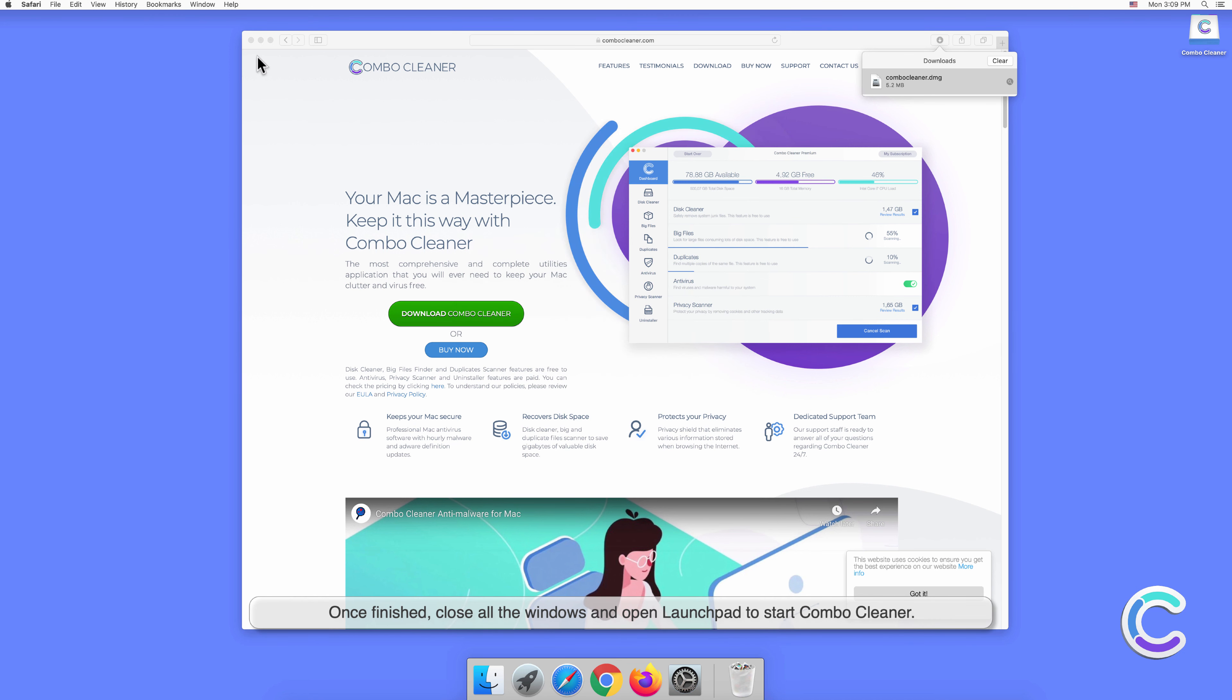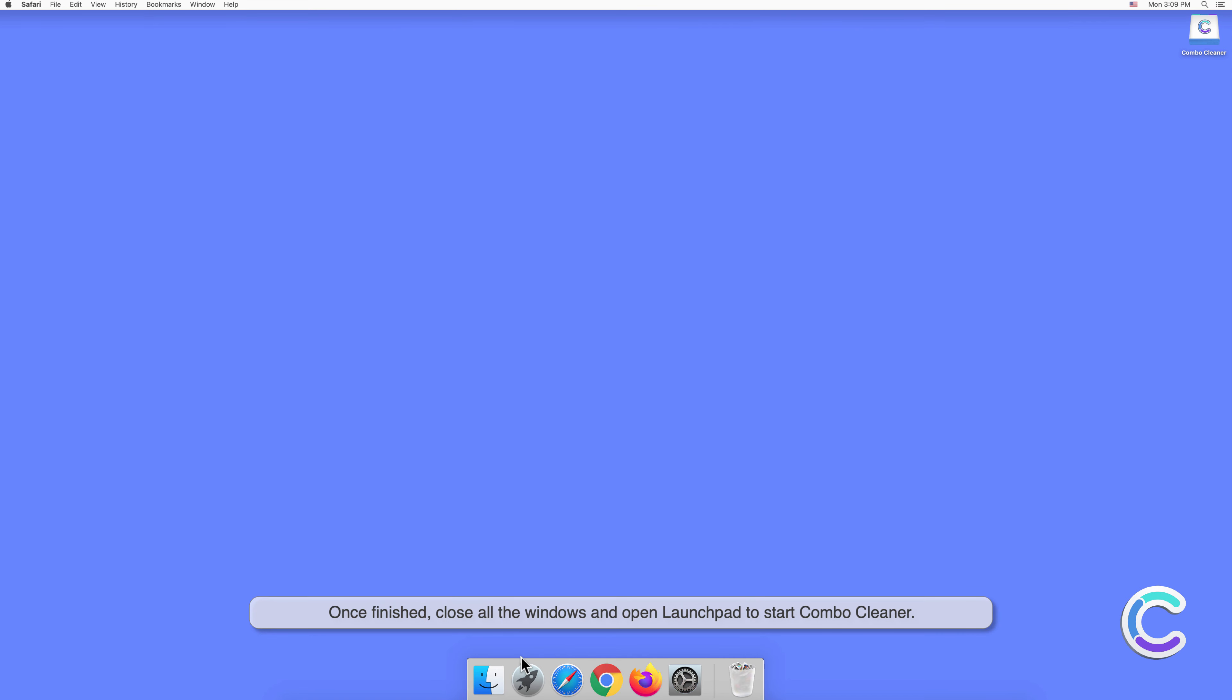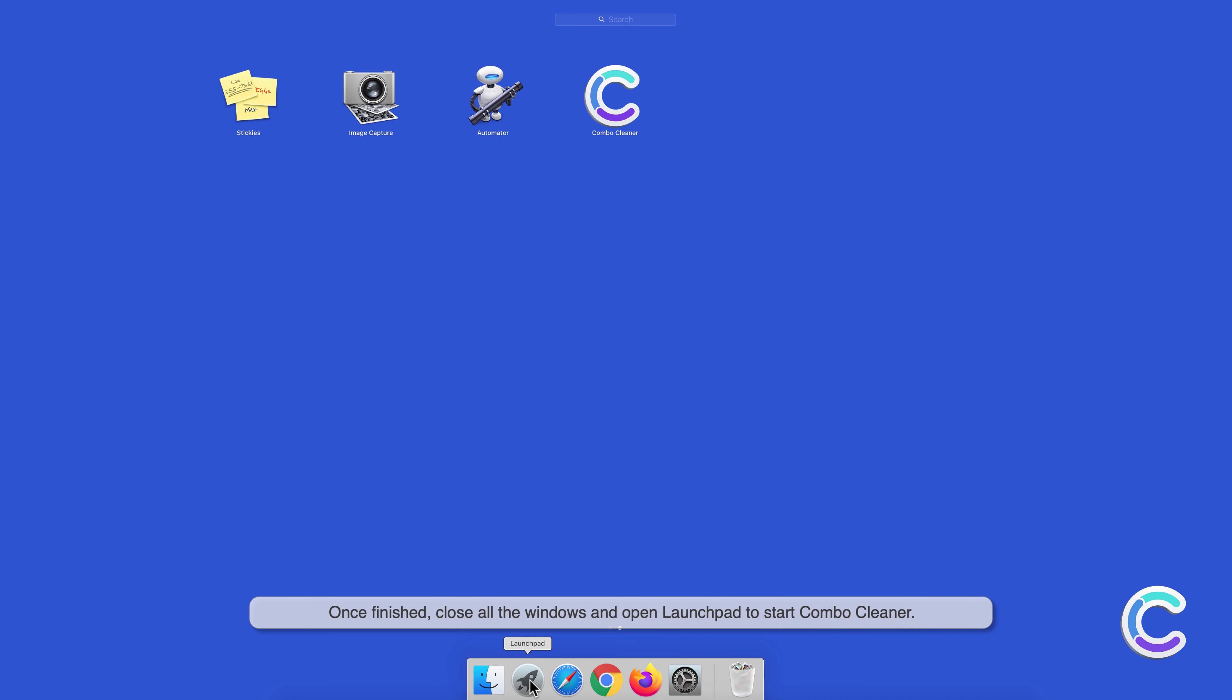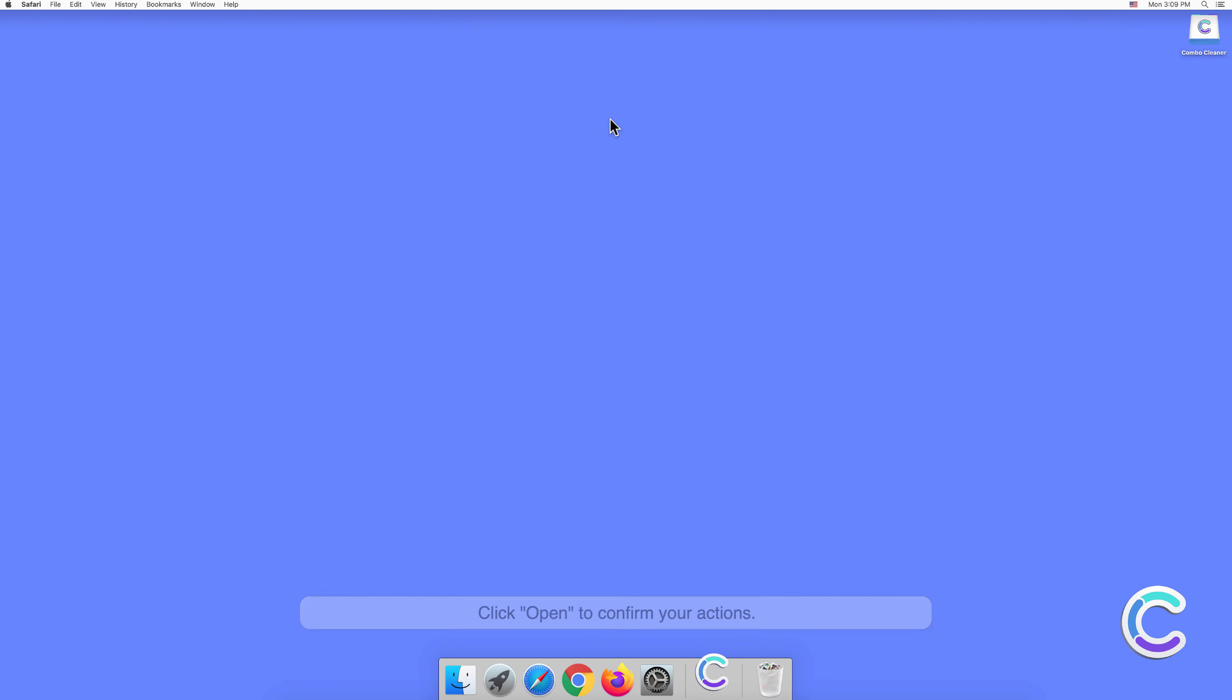Once finished, close all the windows and open Launchpad to start Combo Cleaner. Click Open to confirm your actions.